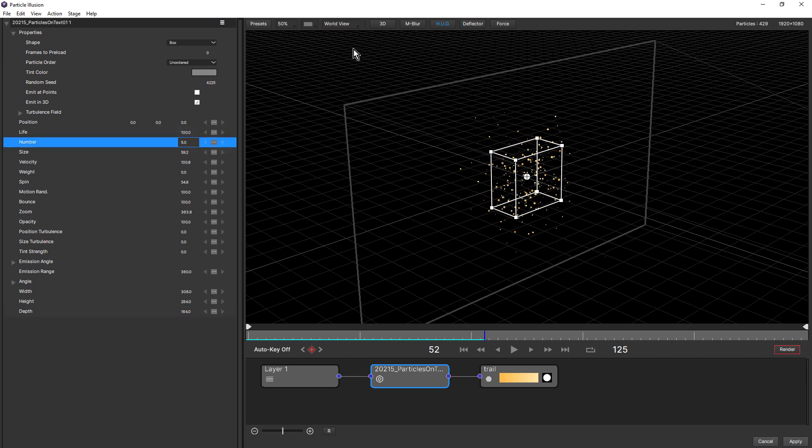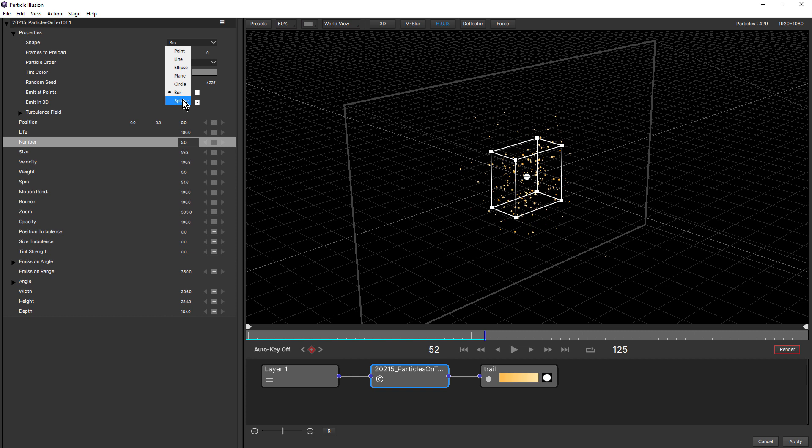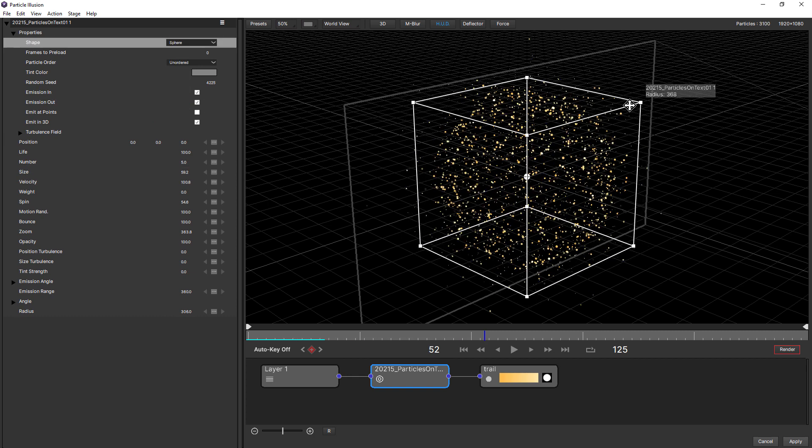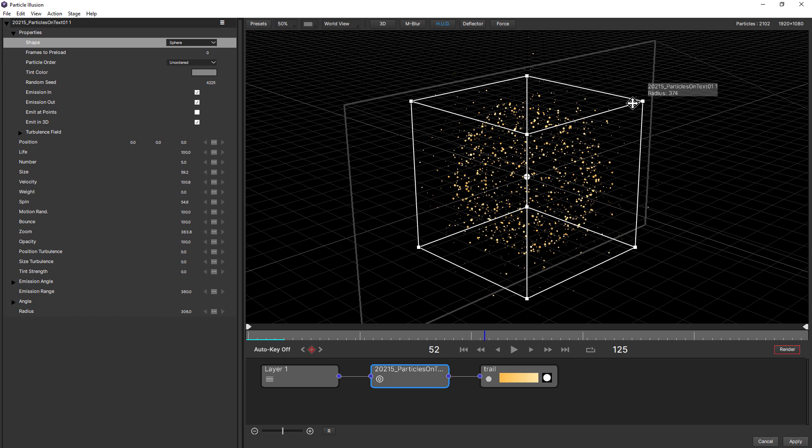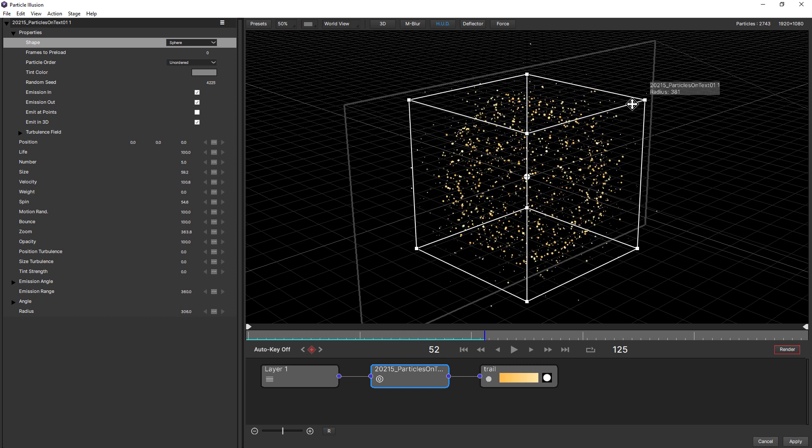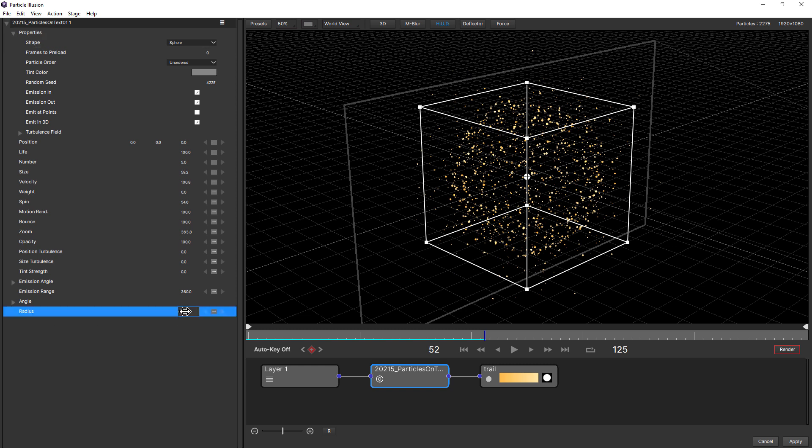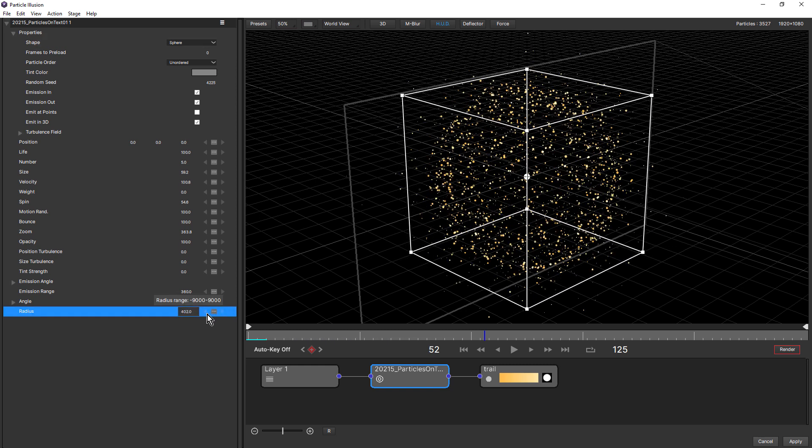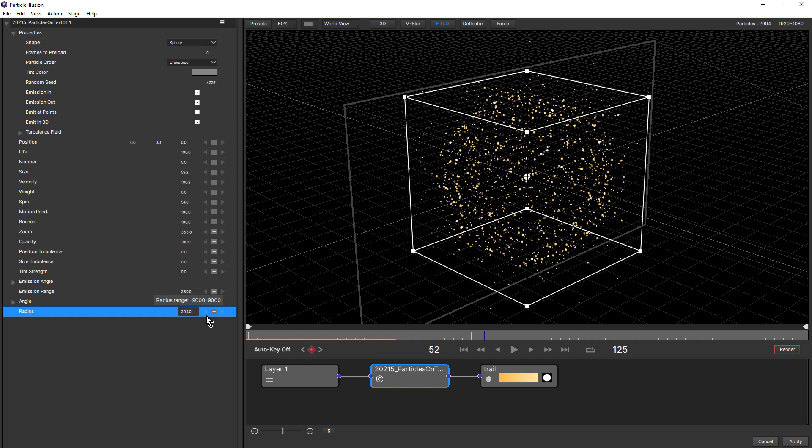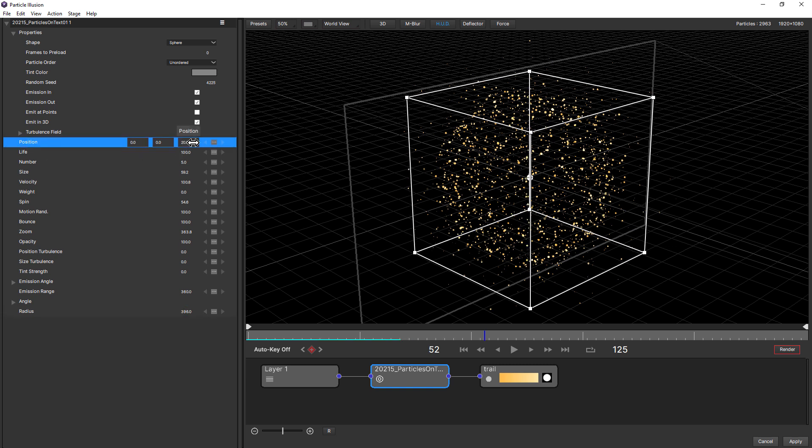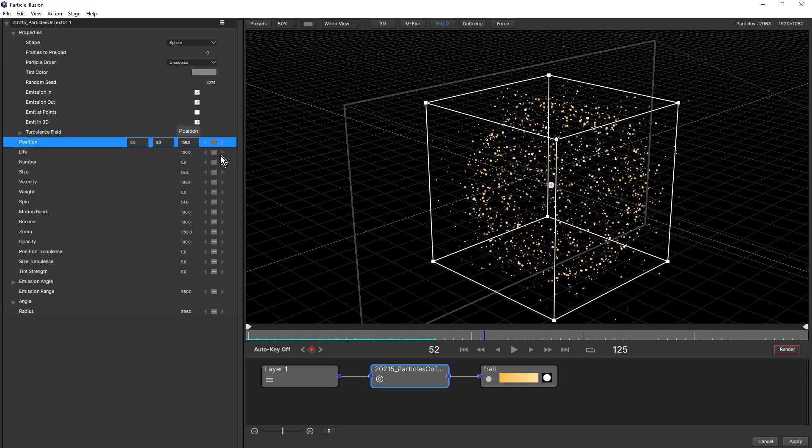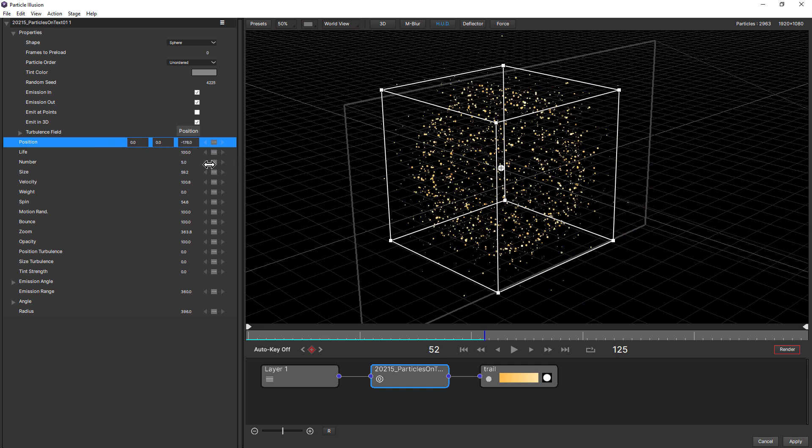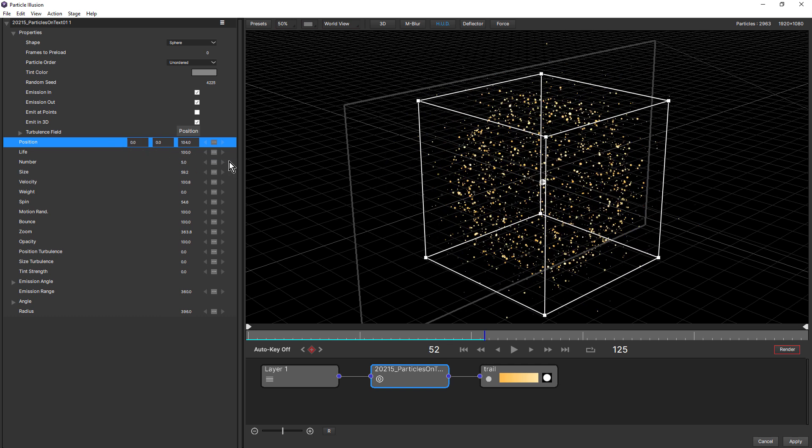The other new shape is sphere. Gives us a 3D sphere, which is really nice. Once again, we can change the size of this by interacting with the HUD, or we can come down and adjust the radius. And notice also that there's now X, Y, and Z position. So we can position our emitters in 3D space, which is really handy.